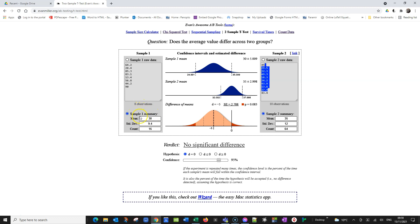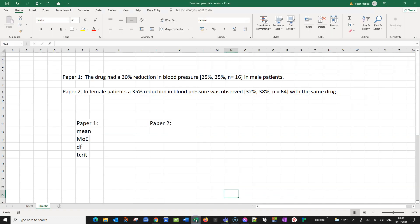However, we could look at sample summaries. We would need a mean, a standard deviation, and the counts, and then we can make a comparison. But again, we have the mean and we have the counts, but we don't have a standard deviation. So it looks like this option is also not viable. What can we do?